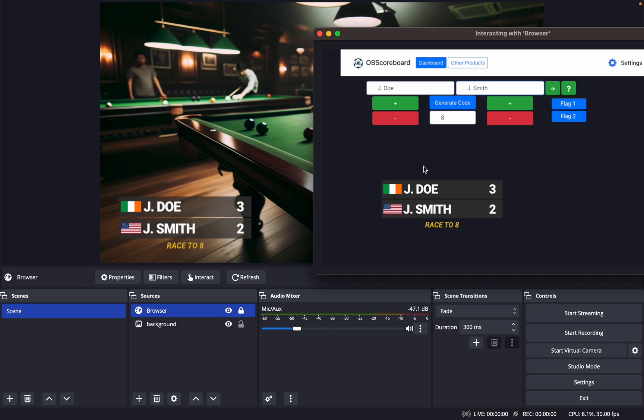Now there is a remote control as well which you can remotely control from your phone. You can click generate code here and this will generate a six-digit code, and you just need to type this in to the remote control on your phone, which I will show in a second.